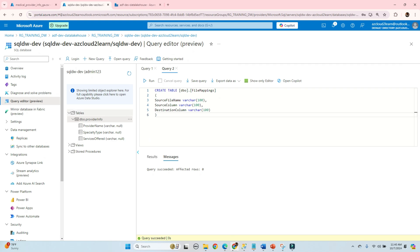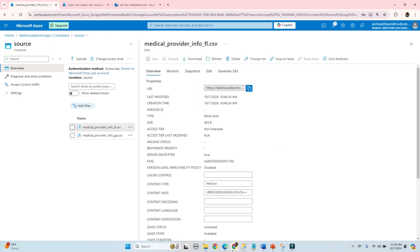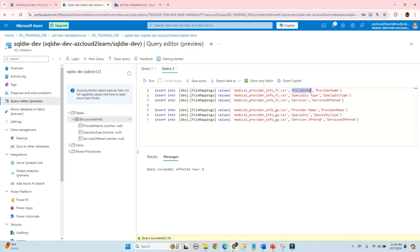The table is created and we need to insert the records. I already have the insert statement. The first three records are for the first file and the next three records are for the second file. This file has three columns: 'provider name', 'specialty type', and 'services' — and I'm mapping those to the final table columns: 'provider_name', 'specialty_type', and 'services_offered'. Similarly for the second file. Let's run it and refresh.